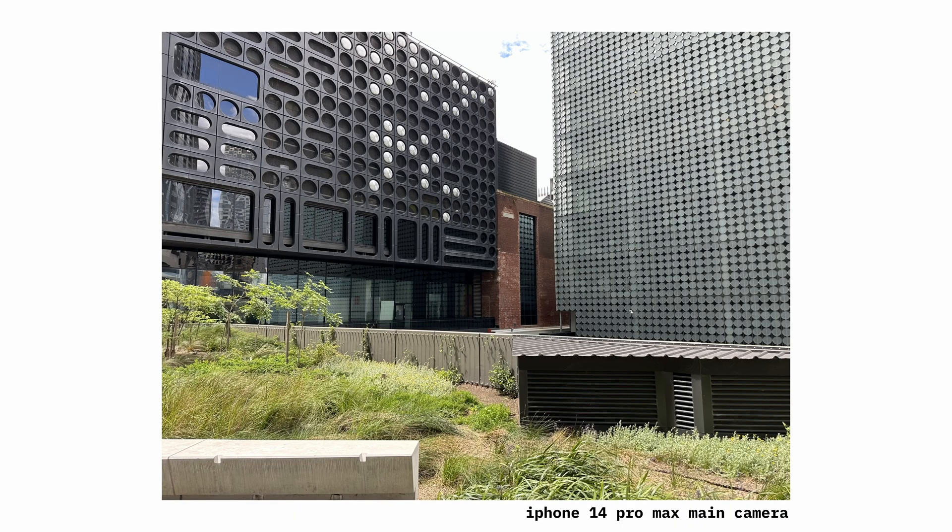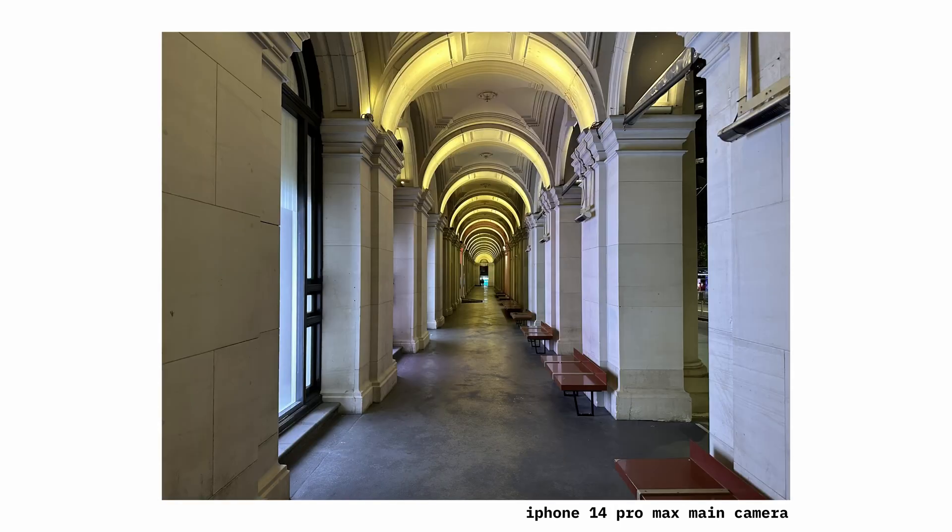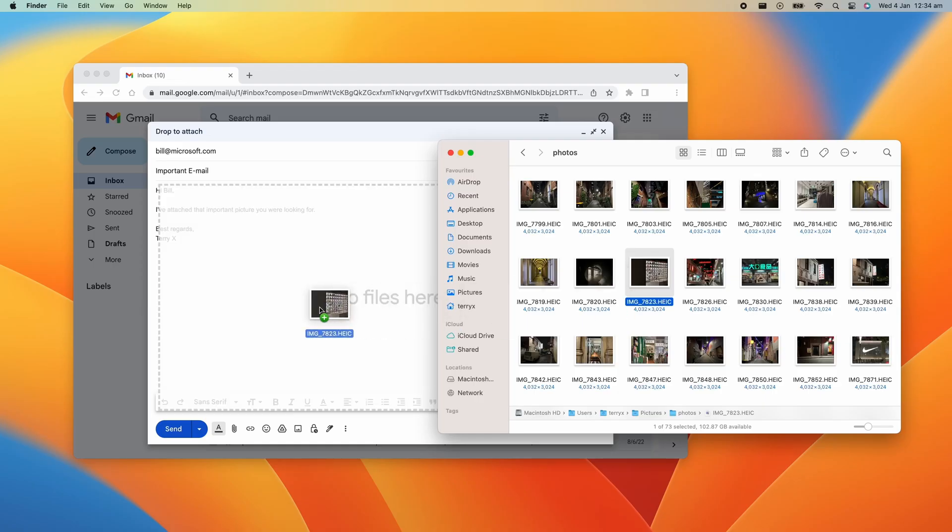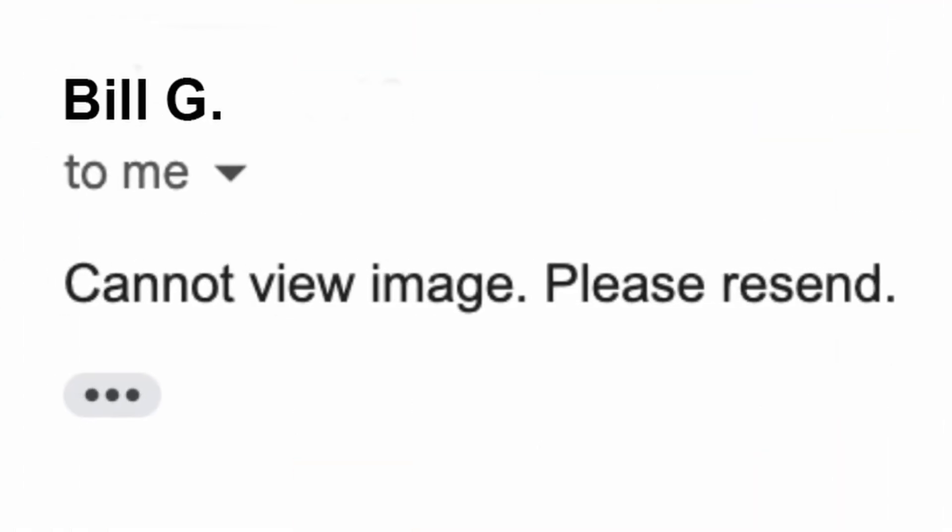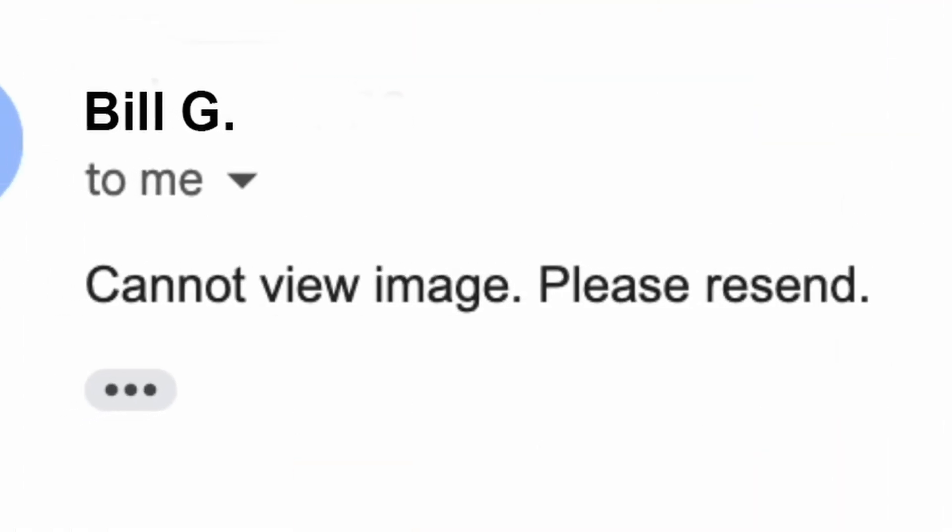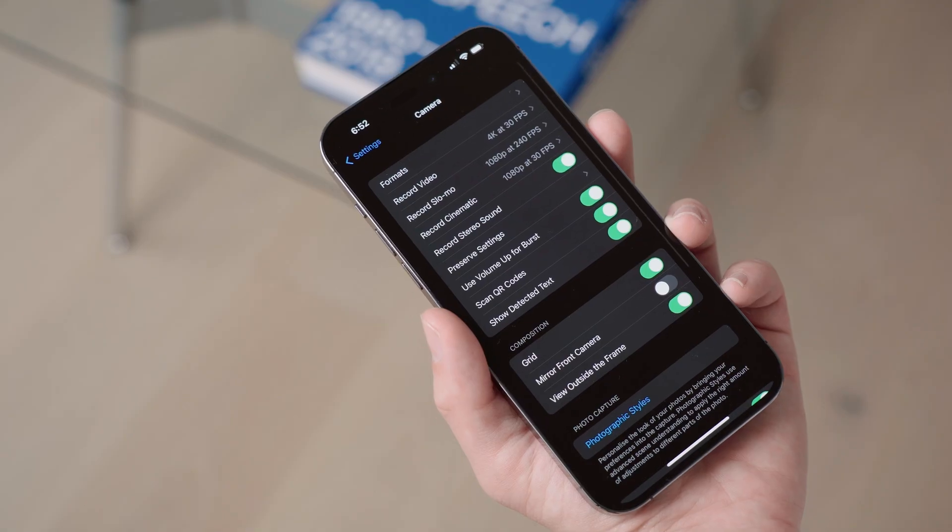Converting Image File Types. So one of the greatest things about iPhones is that they take amazing photos, and they use the HEIC format to keep the file sizes of those photos small. But unfortunately, not all devices support HEIC files, and sometimes I end up sending a photo to someone, only to have them reply and tell me they can't access the file.